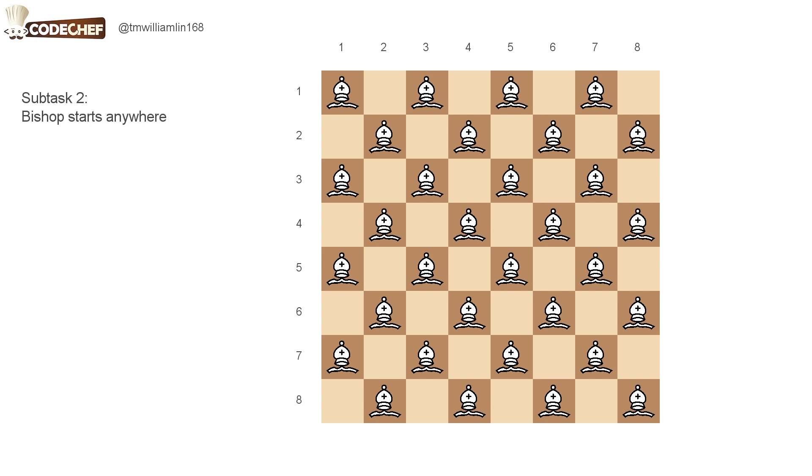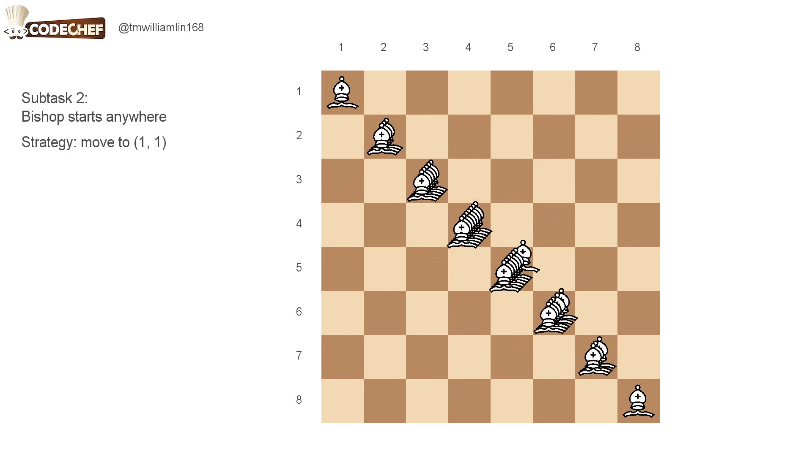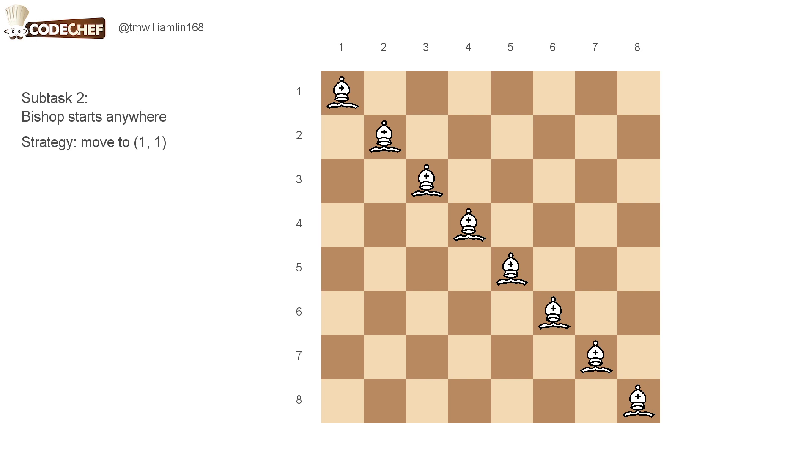So first, we just move the bishop to the main diagonal. And then after that, after the bishop is on the main diagonal, we can move it to the first cell in one move.